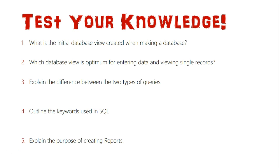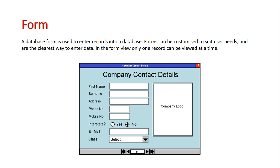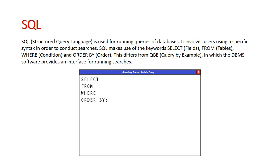Before we start answering these questions, let's do a quick review of the different database views. We have a form, which gives us text boxes and labels in different areas, used for entering single database records — one record per interface. We can enter all the data related to that record in the form view, which is what it's optimum for. We also have SQL, which is used for running database queries.